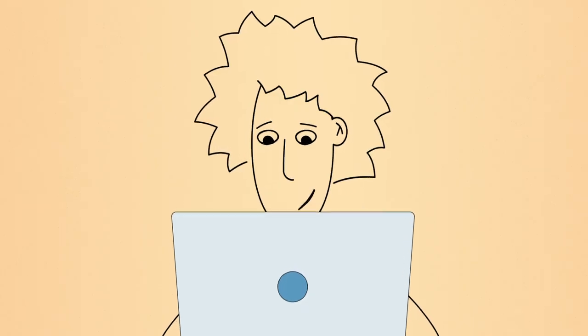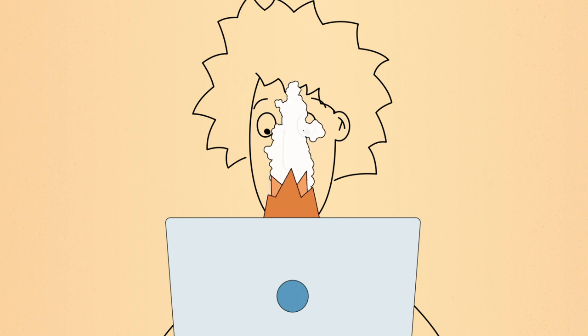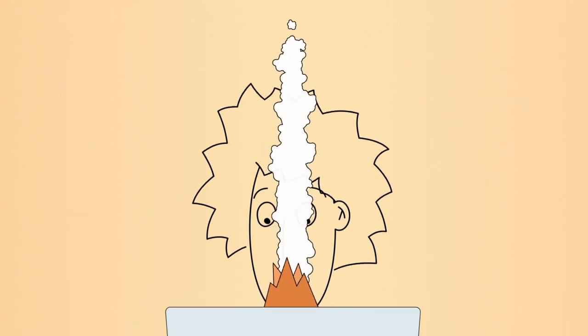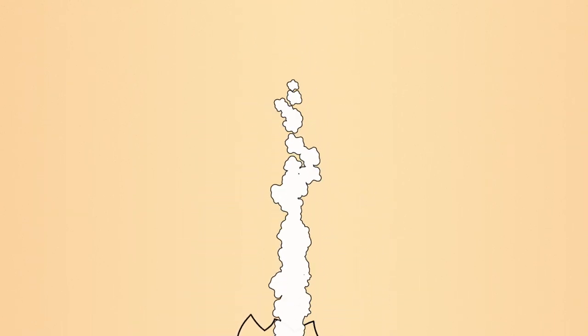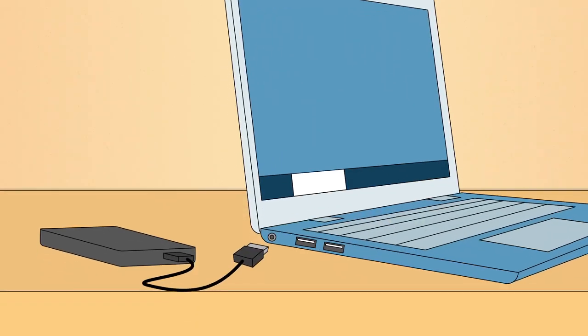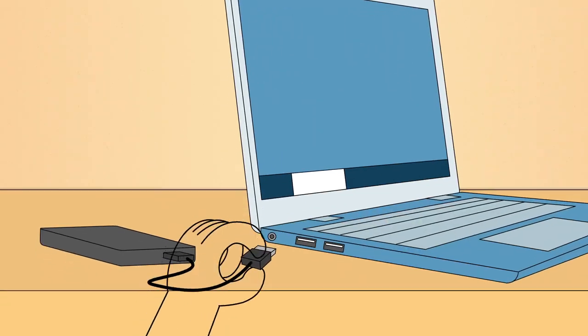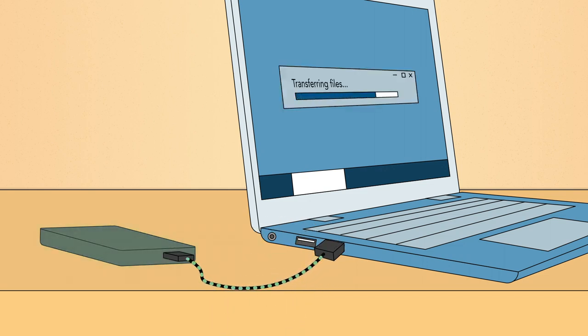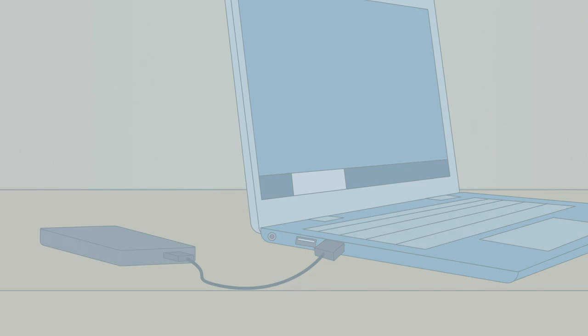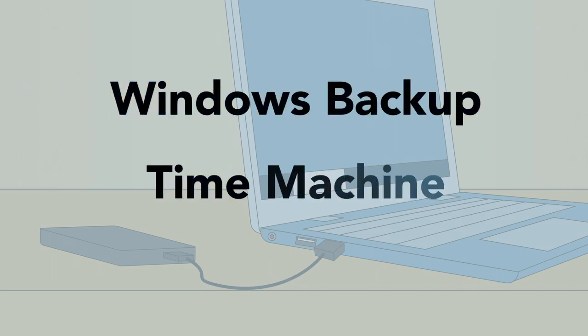If something bad does happen to your computer, you could lose all of your important files. To prevent this, you should back up your computer regularly. One option is to buy an external hard drive and copy your files to it. To make this process even easier, you can use software like Windows Backup or Time Machine if you're using a Mac.